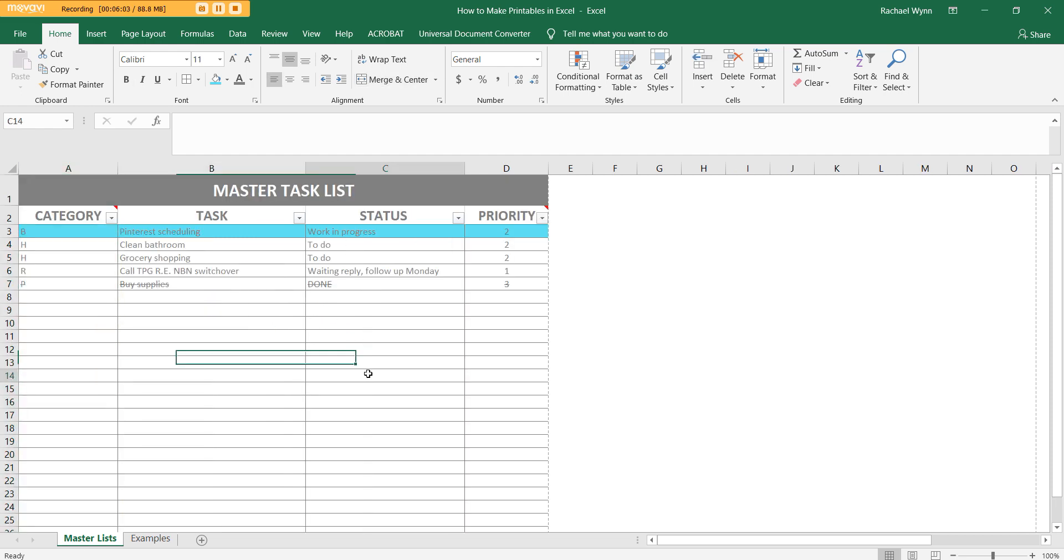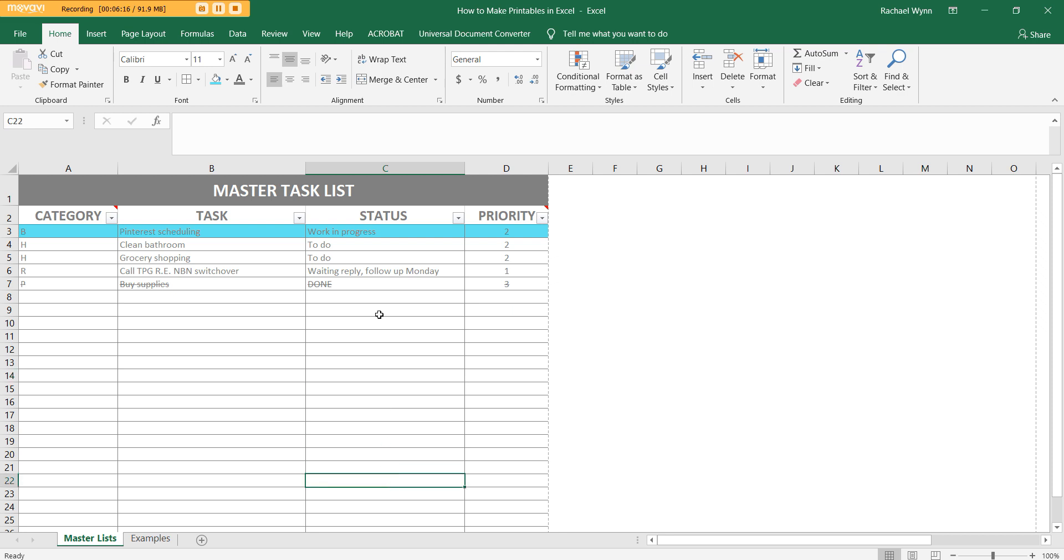So that's how I've been organizing my master task list in Excel. I'll again have that template ready for download on my blog. The link will be below this video in the description box. Hope you found this quick video helpful. And don't forget to check out my other planner review videos on my YouTube channel. I'll also include the link for that below as well.